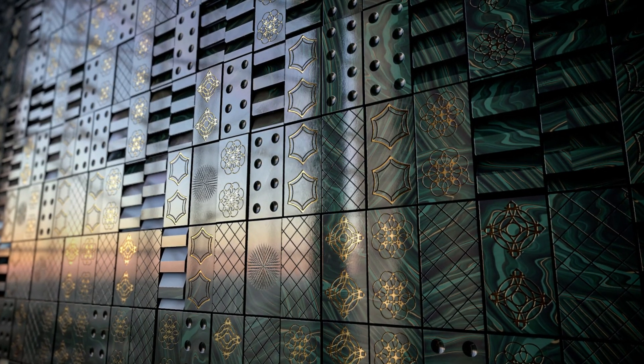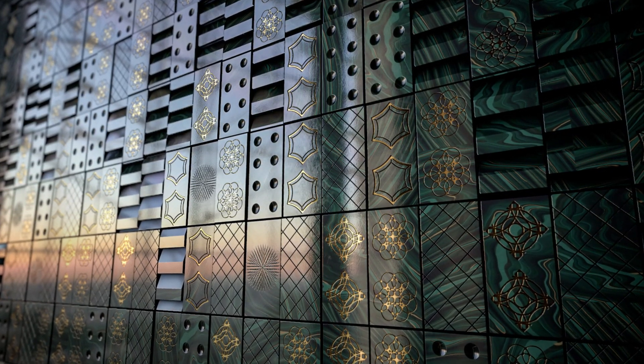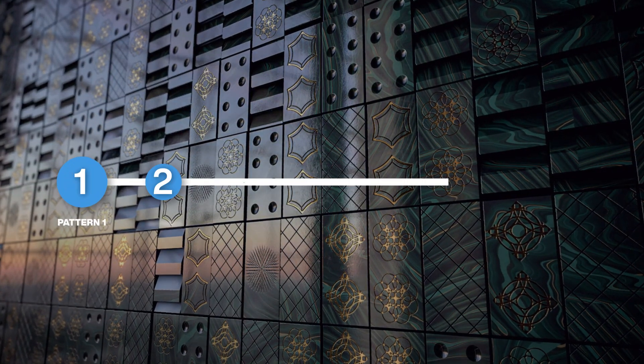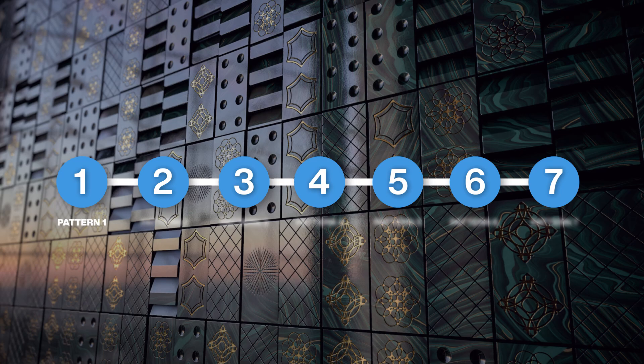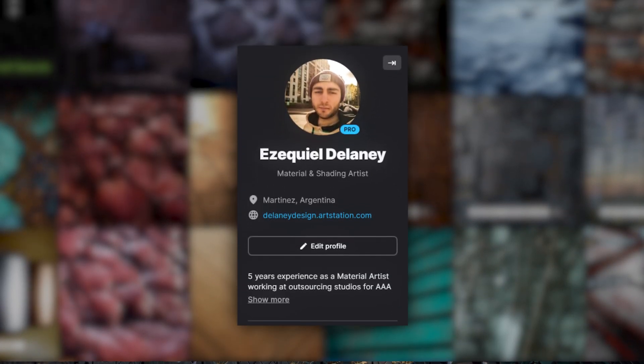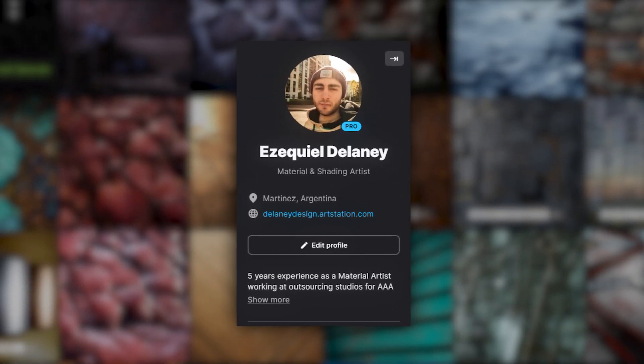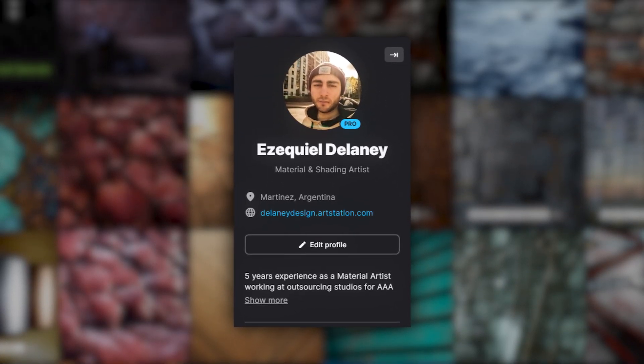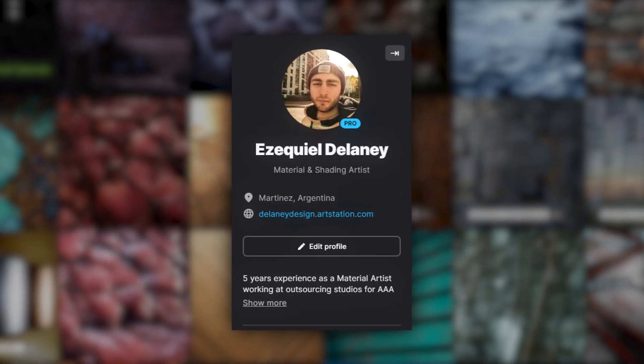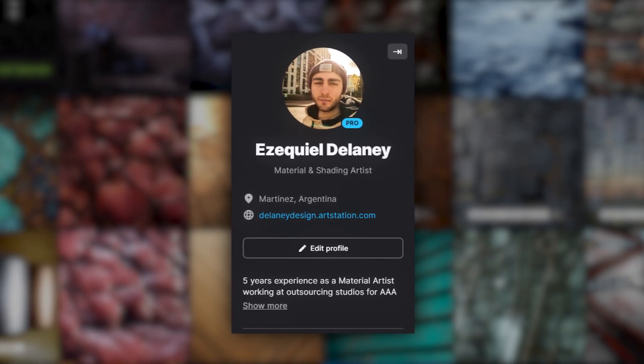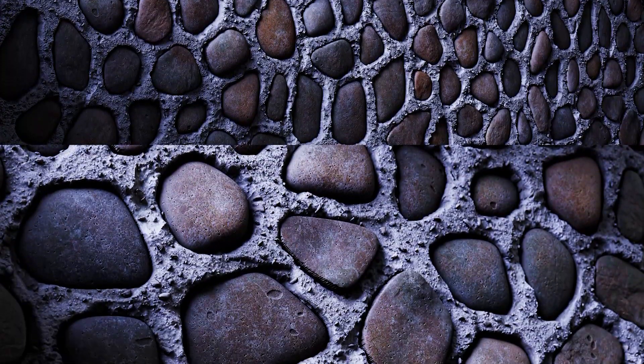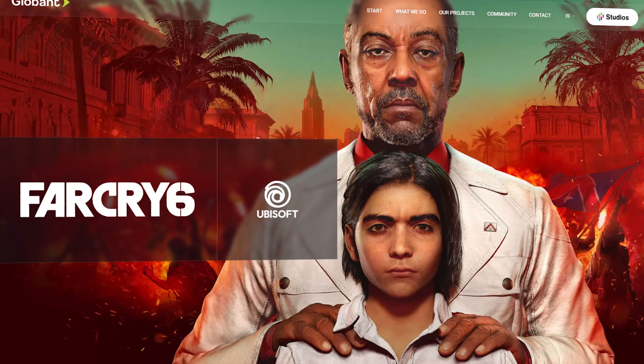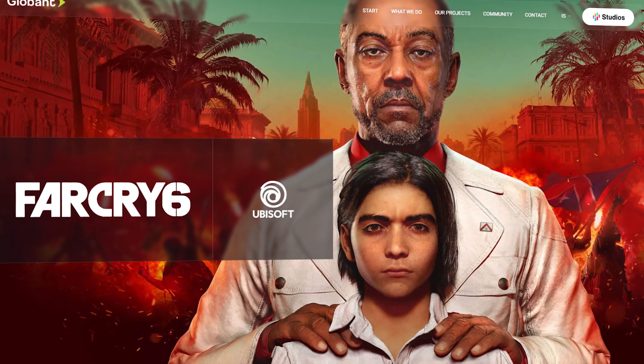I'm going to show you how I created an interesting marble material using simple shapes in 7 different patterns. My name is Ezequiel Delaney and I have been working during the last 5 years as a professional material artist using Substance Designer to make photorealistic materials for outsourcing studios focused on AAA game development. Now let's get started.